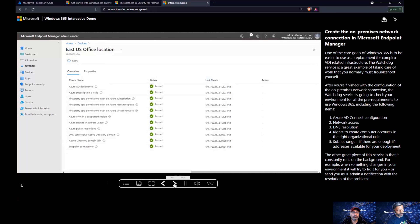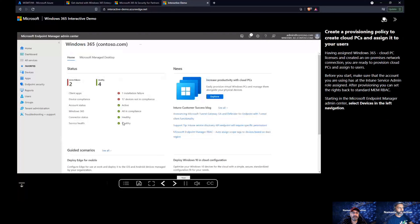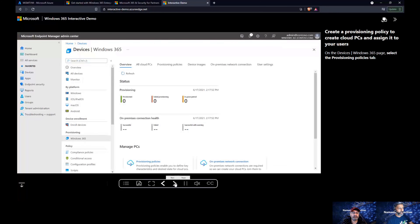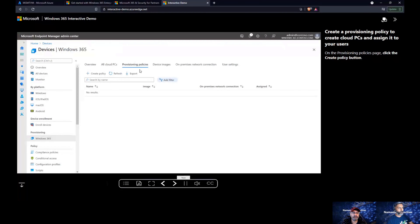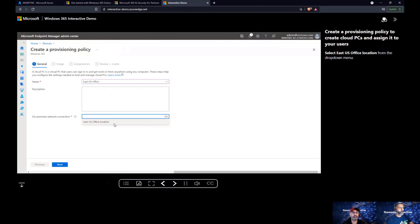If you don't have any on-premises applications to connect back to your data center, there's no requirement for the network connection. But if you still have on-premises applications you need to connect to, you'll probably need a connection back to your office network or data center. You also need to make sure you have an Azure subscription and the access to create resource groups and virtual networks.